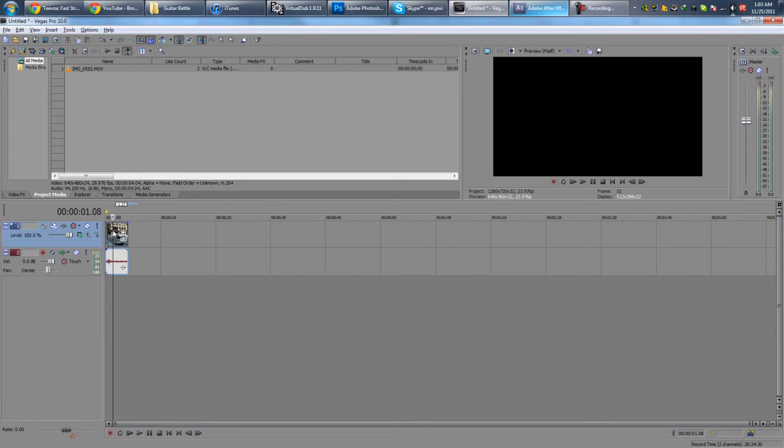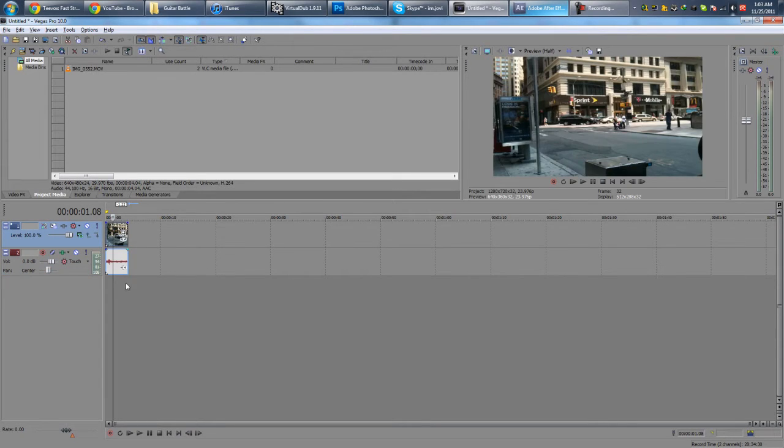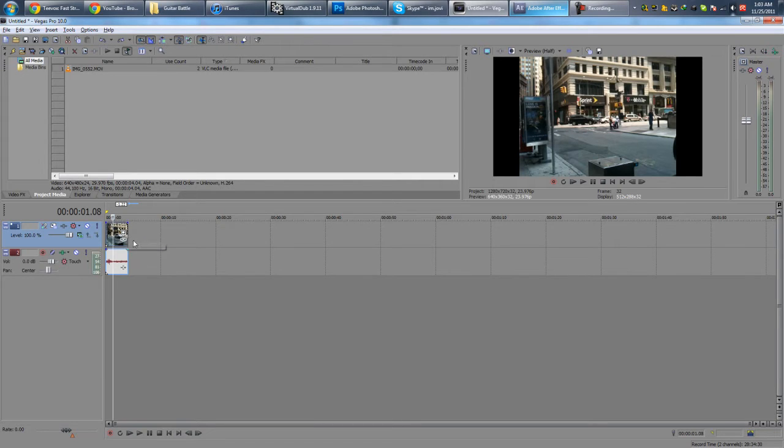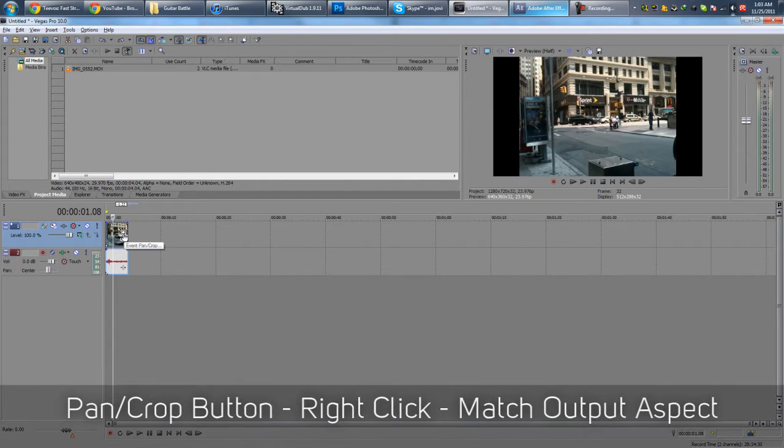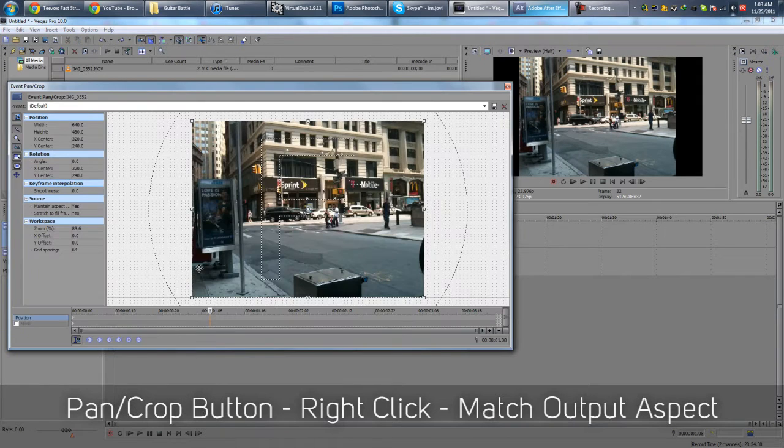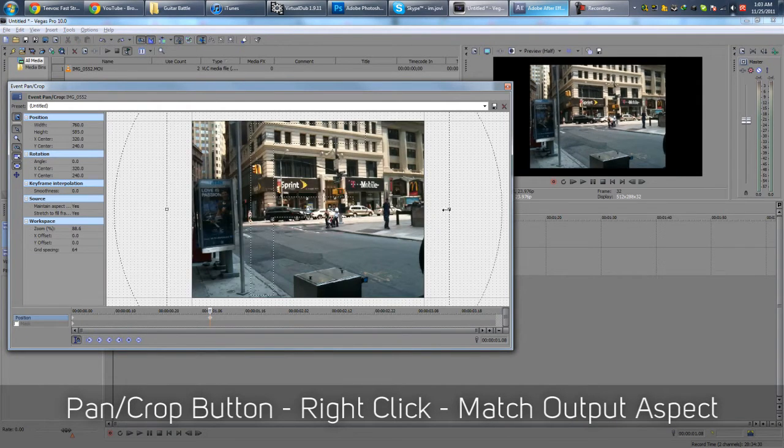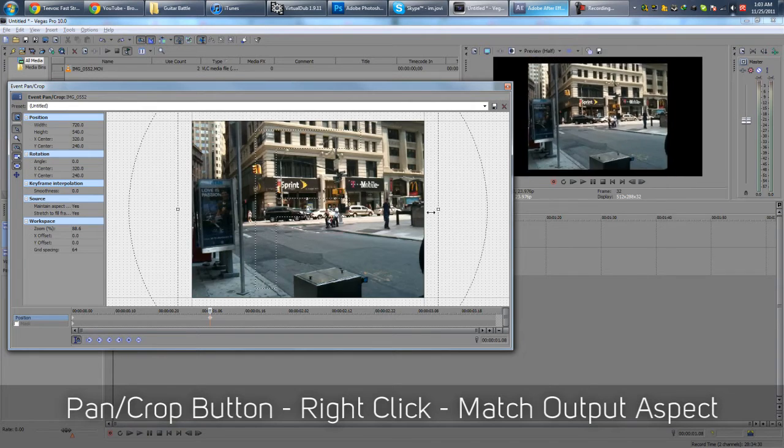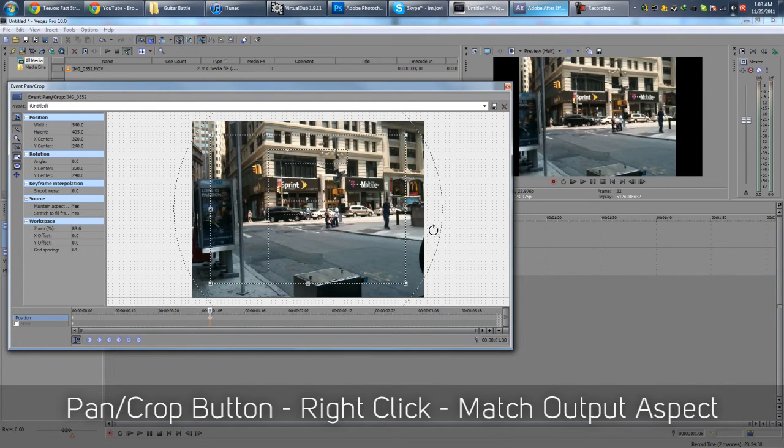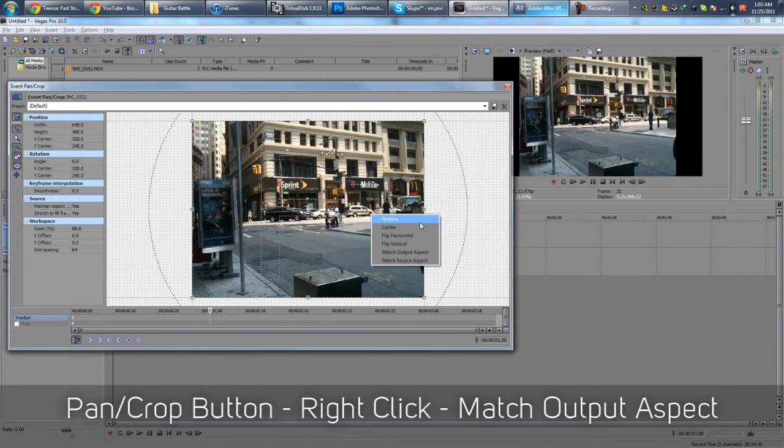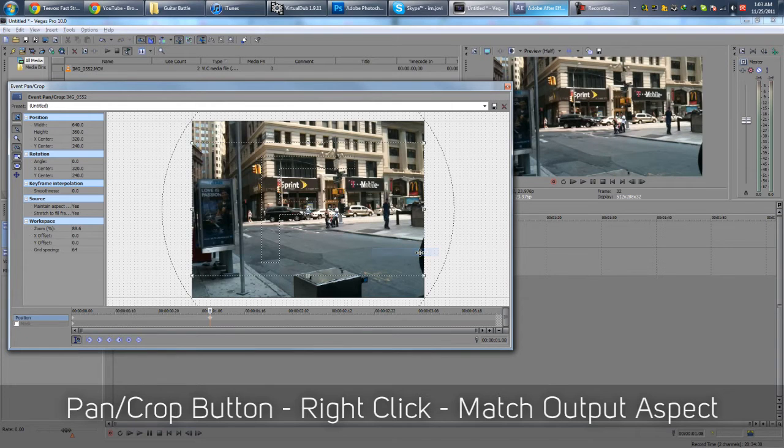The second method is, let me just undo this. The second method is you click this little button here, the event pan crop tool, or you can just right click and go to video event pan crop. So you get this square thing that you can just play around with, but in order to remove black bars, you right click and you match output aspect.